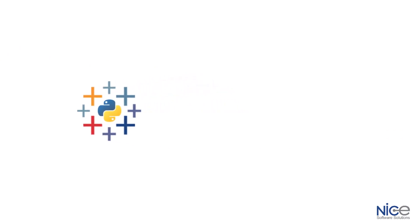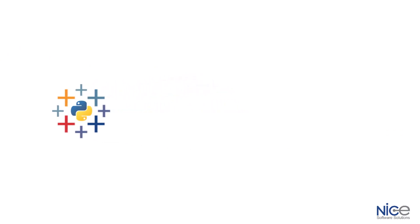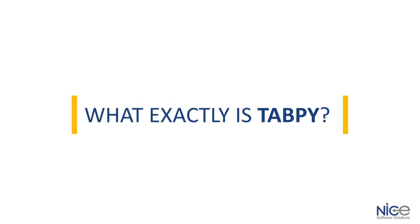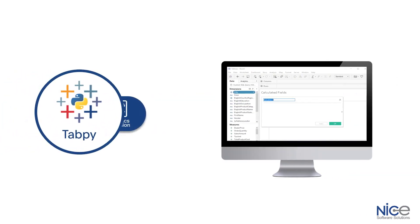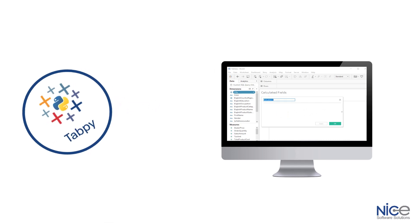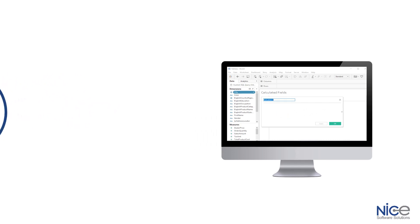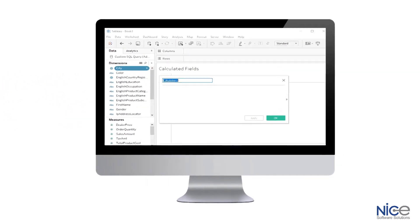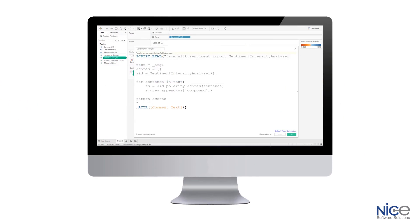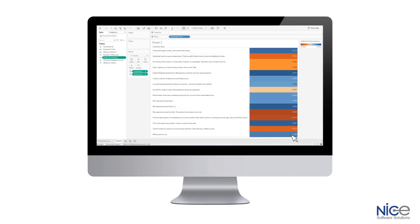TabPy allows us to incorporate more advanced analytics such as time series and machine learning algorithms into our already powerful visualizations. So what exactly is TabPy? It is an analytics extension implementation that expands Tableau capabilities by allowing users to execute Python scripts and saved functions via Tableau table calculations. This is a great feature as we can show what our Python code does and how it connects to data in the form of visualizations.